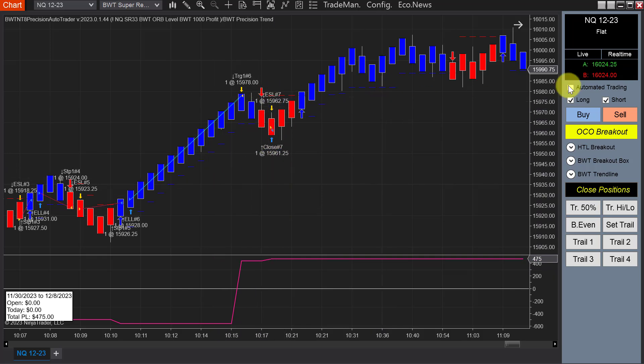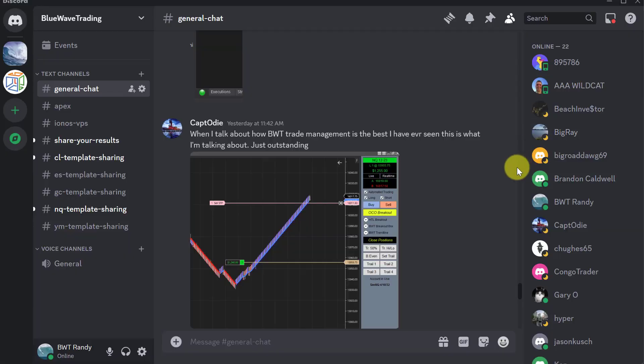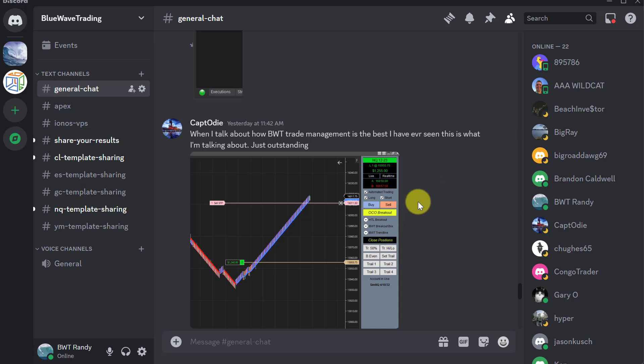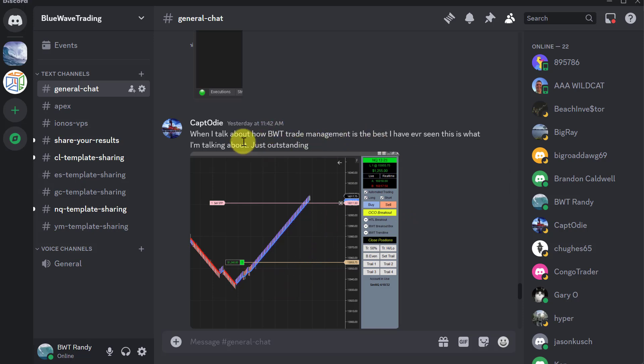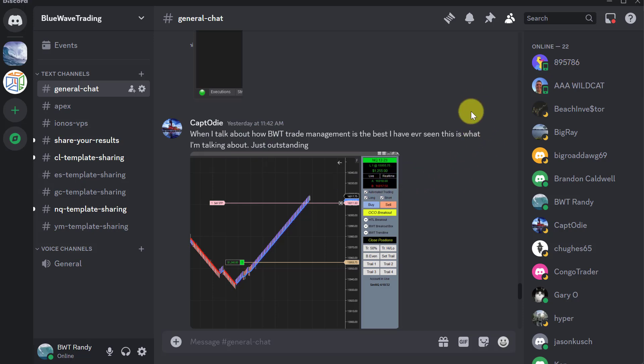Basically hit its goal with some slippage. I just want to remind everyone you're welcome to join our Discord channel. We have some experienced traders here like Captain Odie who posts his charts. Just take a look at this comment about our trade management. He's a long-time BWT user. Anyway, that's all for this video, a short one. Thanks for watching.